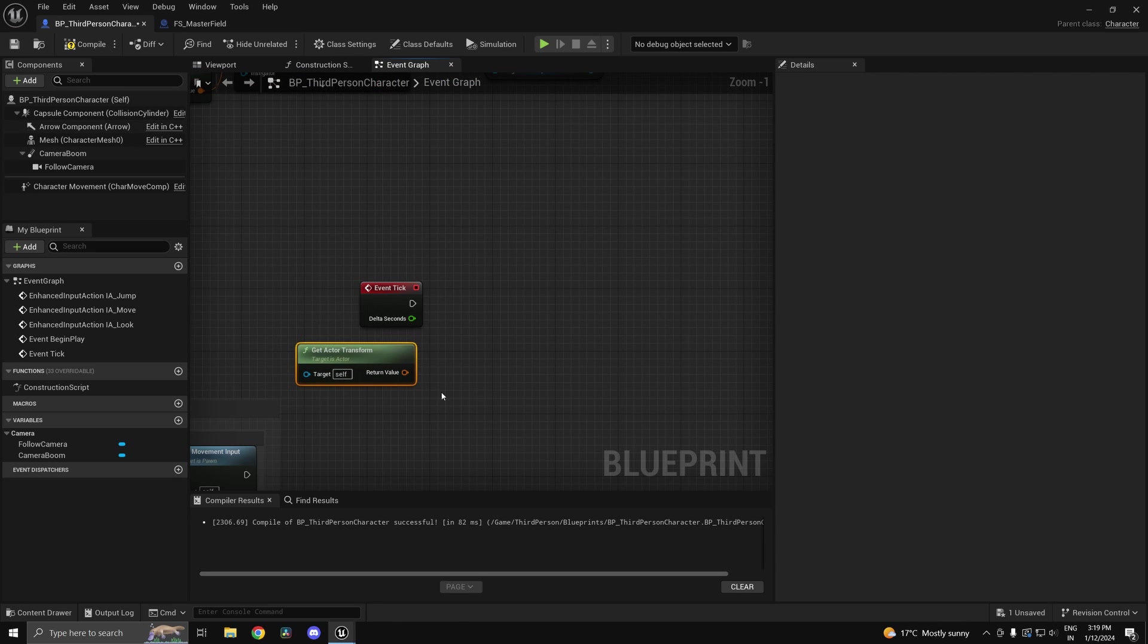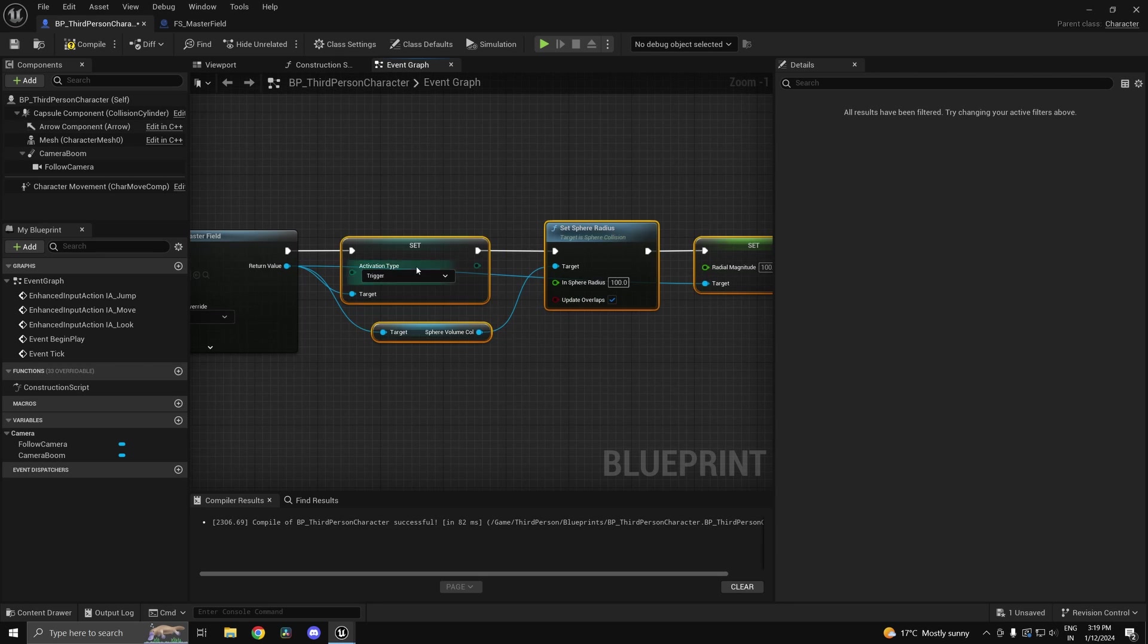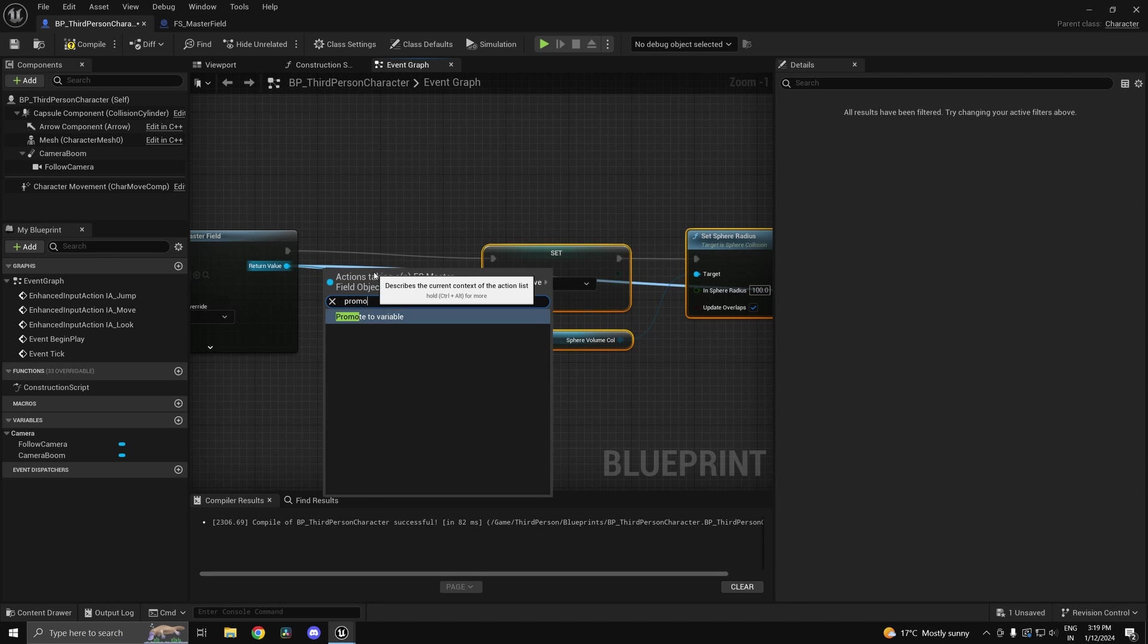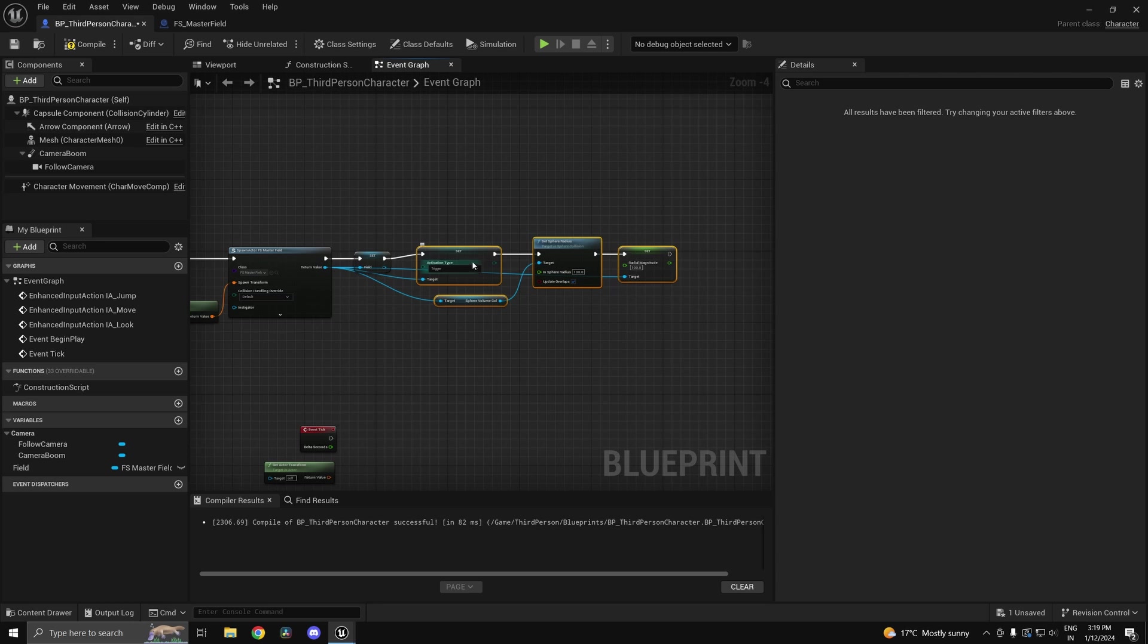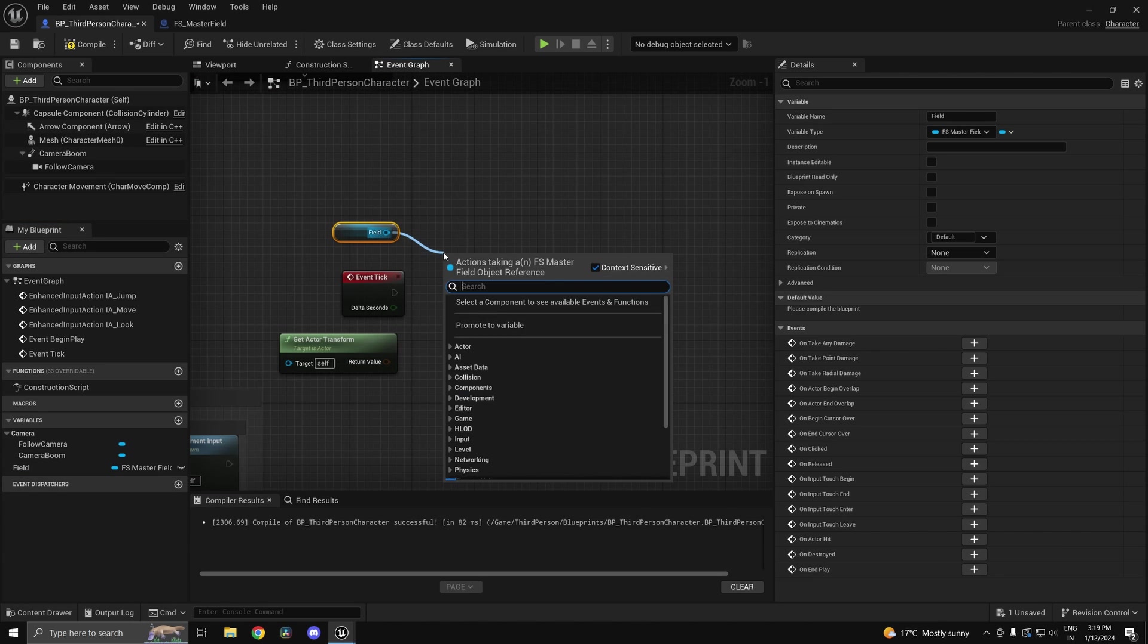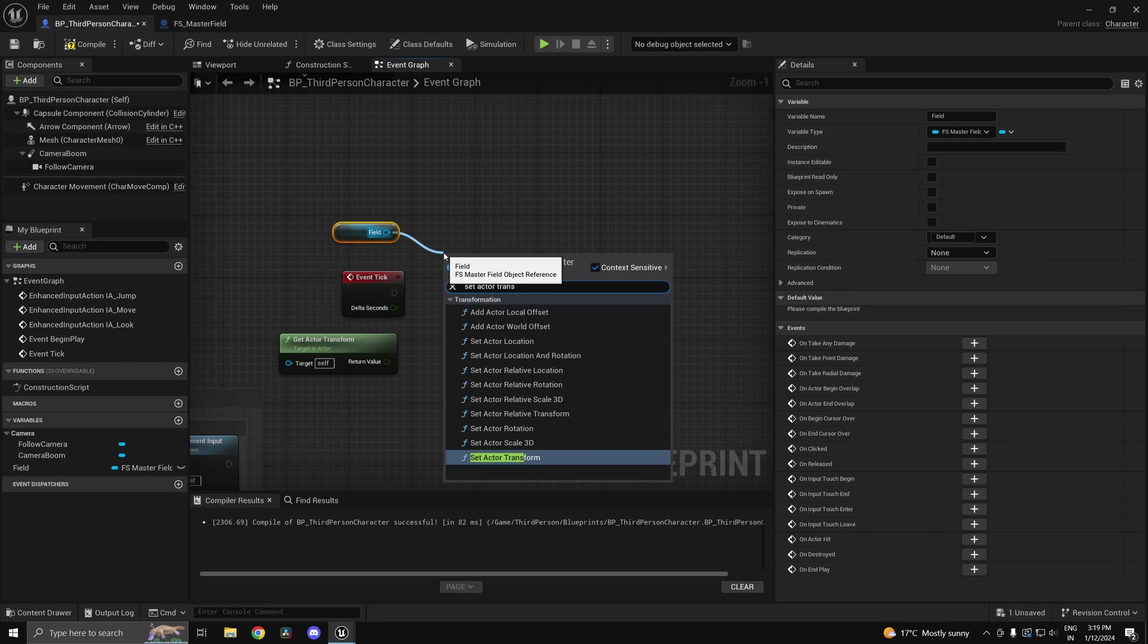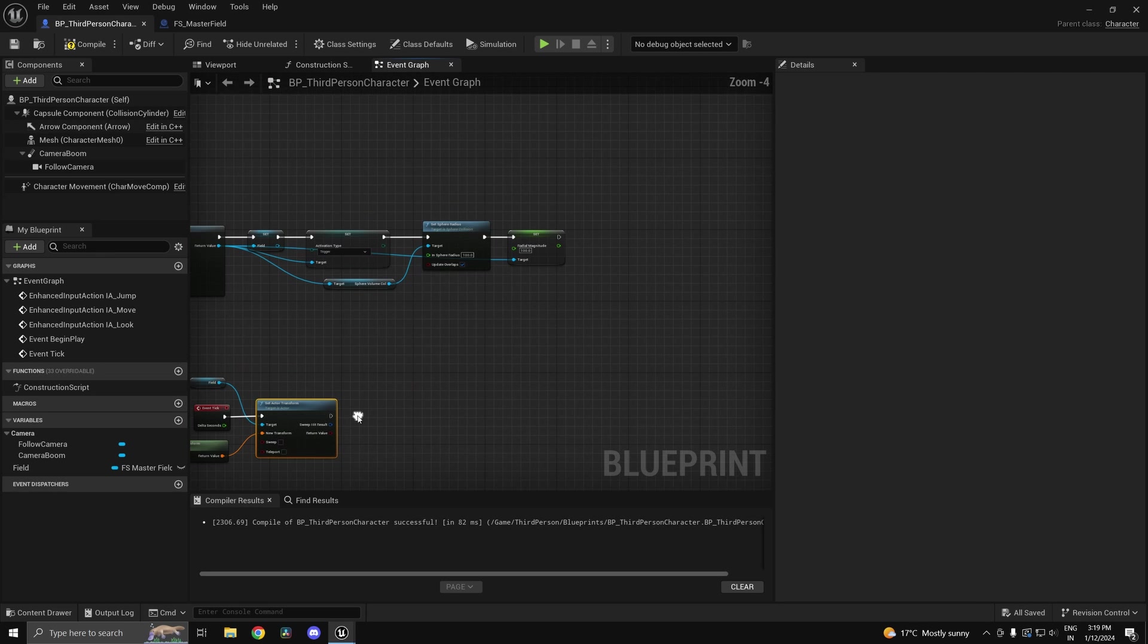I'm going to get the player transform and store this in a variable so I can access it elsewhere. I can promote this to a variable and call this one field. At this point I'll be able to get this field and set the actor transform to the player's transform.